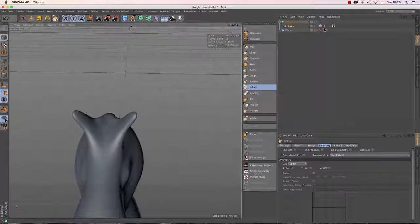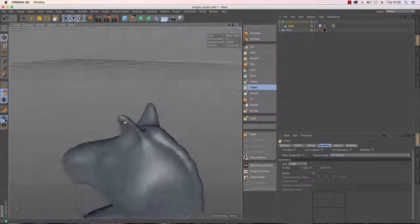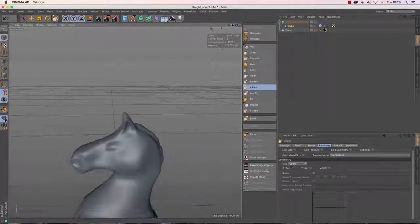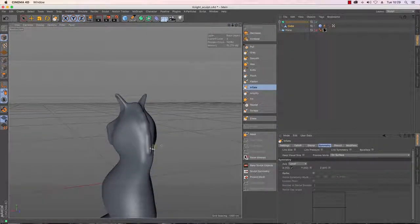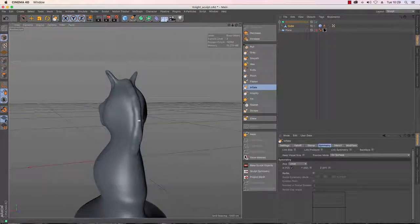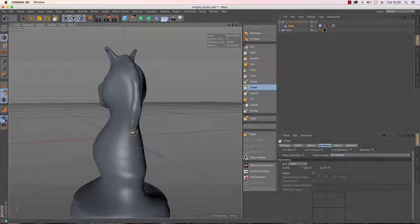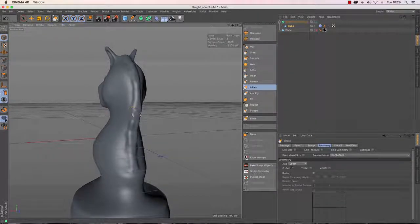Adding detail down the middle here gives a good example of why we made our symmetry object editable and turned it into one solid object. When using sculpting tools in Cinema 4D — or any sculpting application — if you don't have a welded object, meaning one continuous mesh, and there's still a seam down the middle, everything goes wrong at this point and your model starts to split down the middle, which is obviously not what you want.